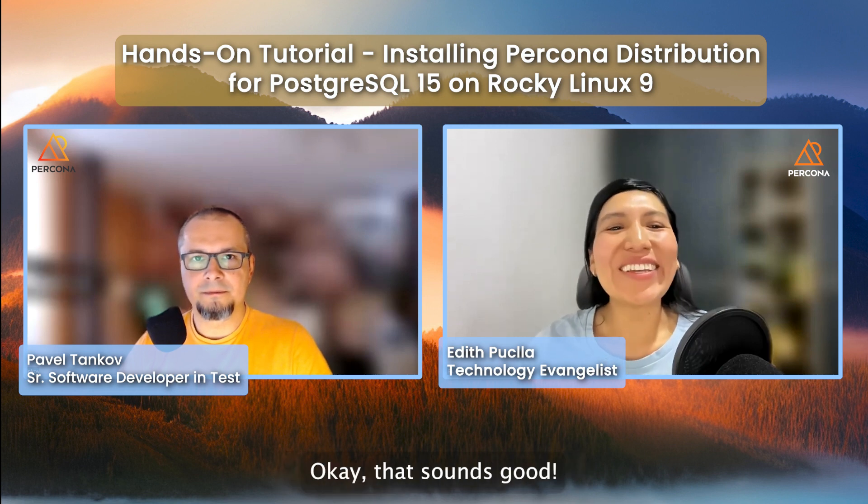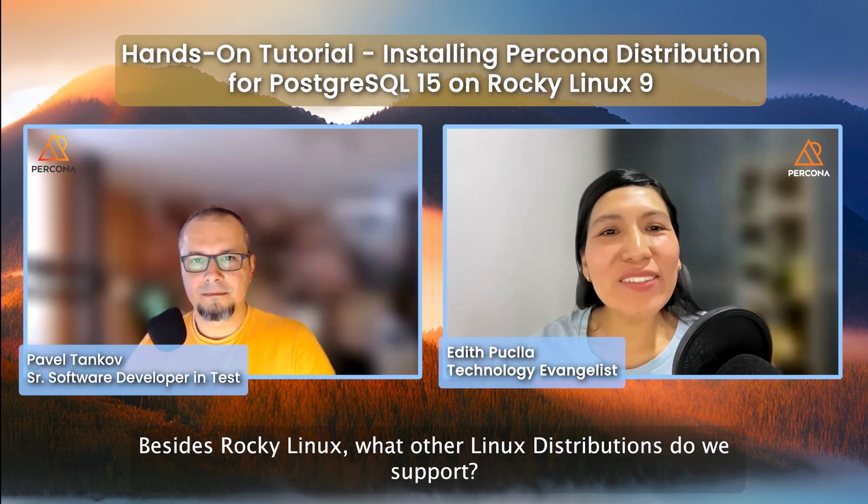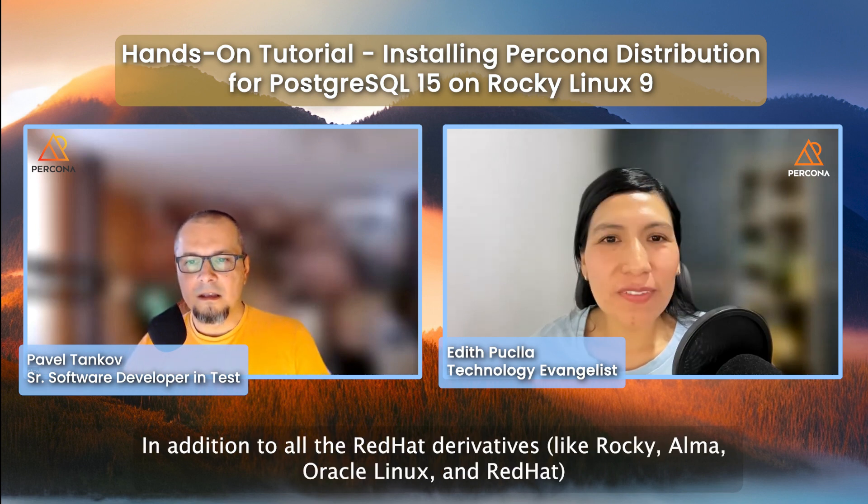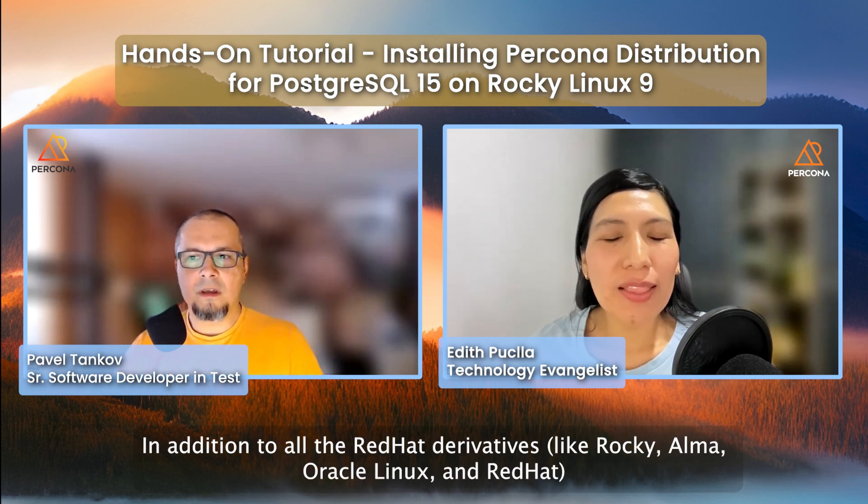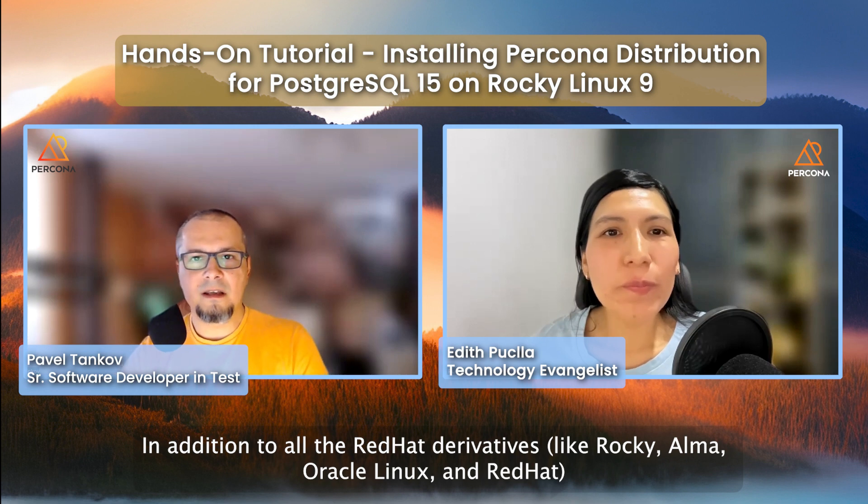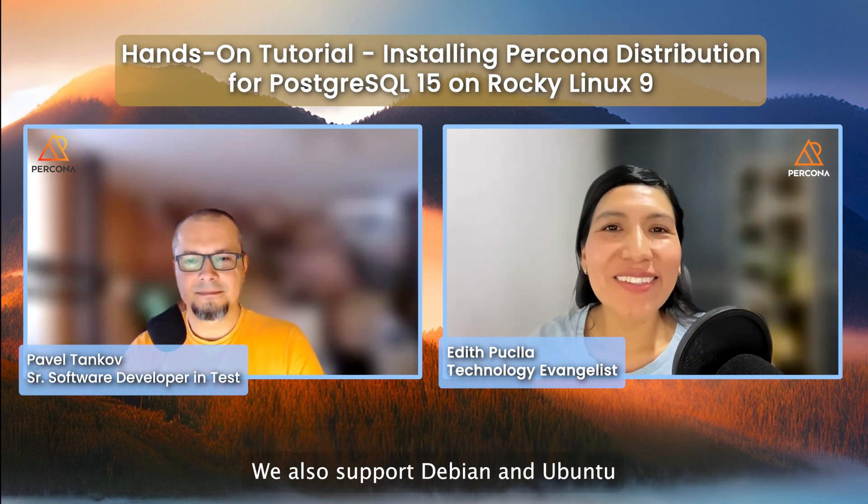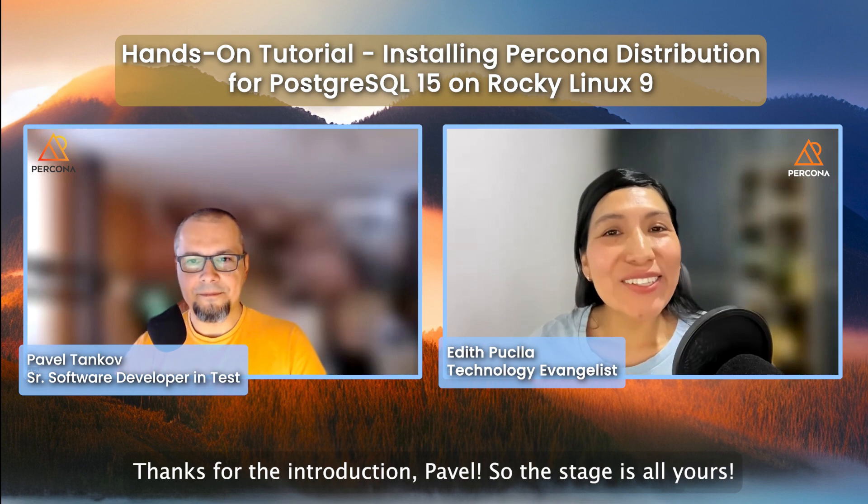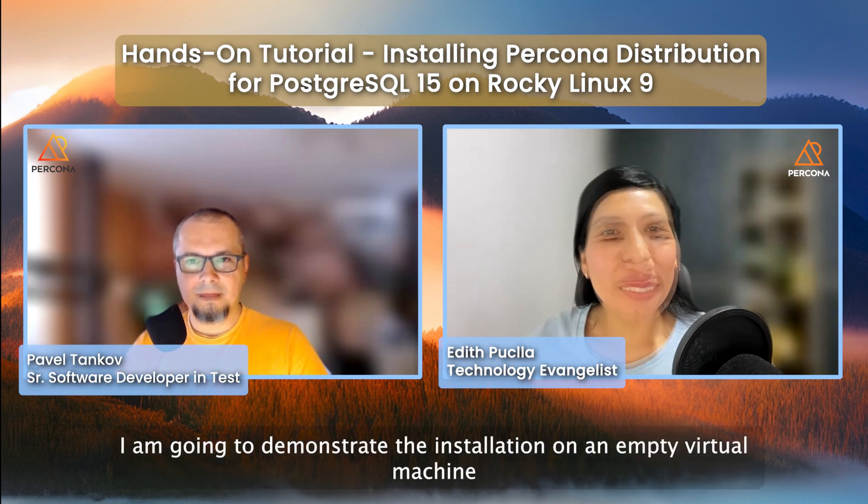Okay, that sounds good. Besides Rocky Linux, what other Linux distributions do we support? In addition to all the Red Hat derivatives like Rocky, Alma, Oracle Linux, and Red Hat, we also support Debian and Ubuntu. Thanks for the introduction, Pavel. So, the stage is all yours.